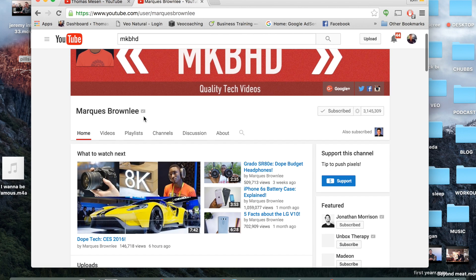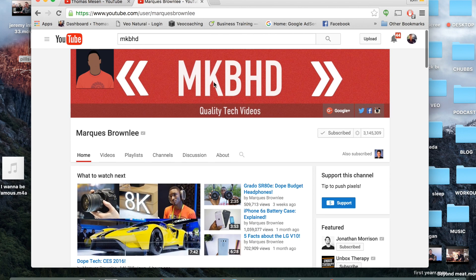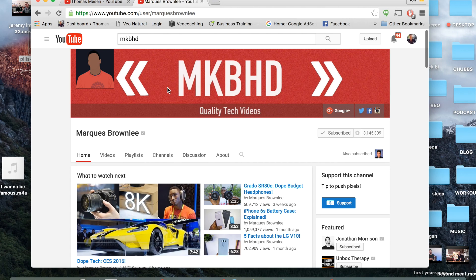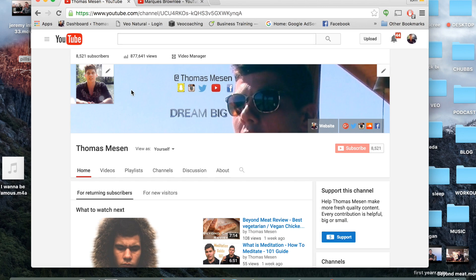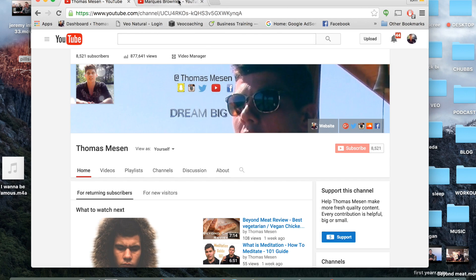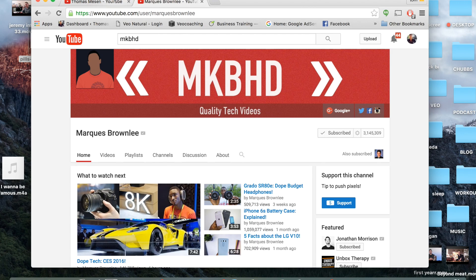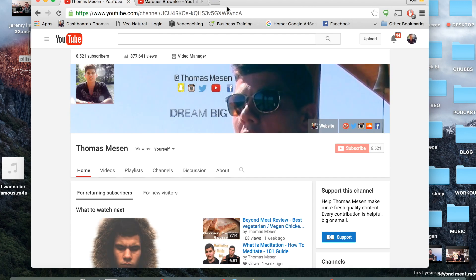Now look at his channel. He has his name right here, quality tech reviews. Right off the bat you want to make sure that you have something similar to that. Here's a picture of my face at Thomas Messon with some social media, dream big, with my face right there.